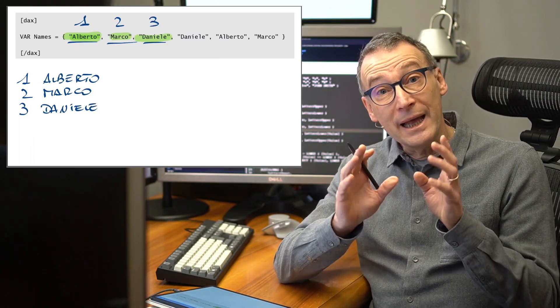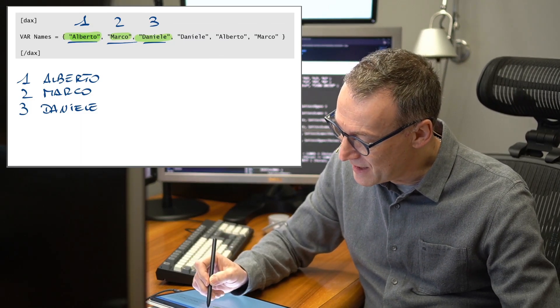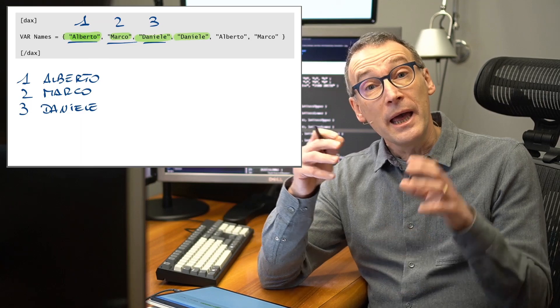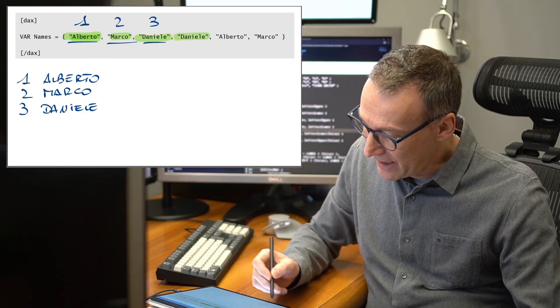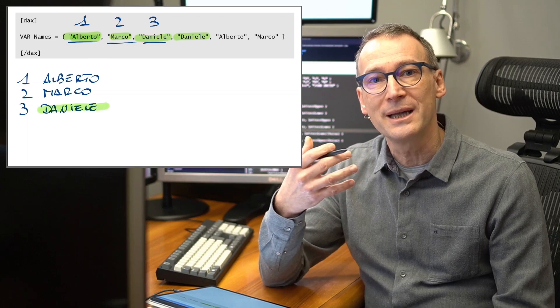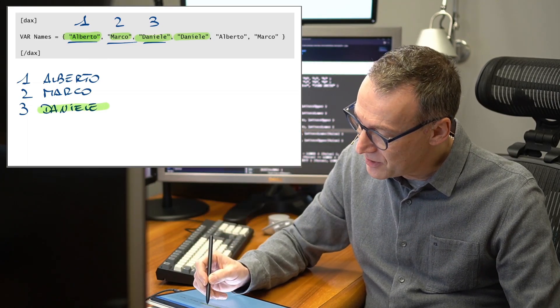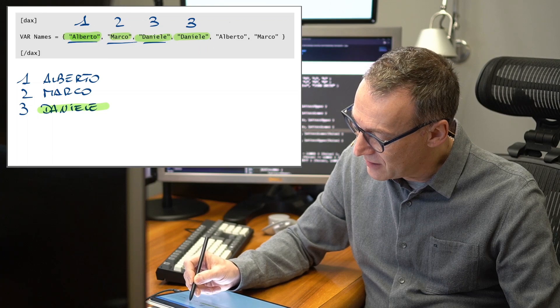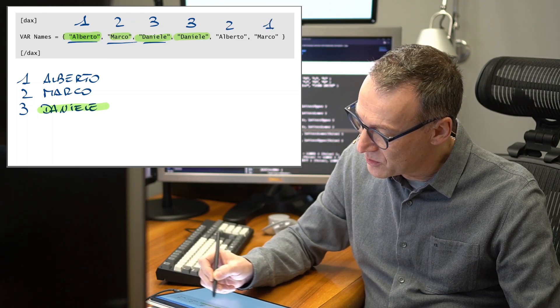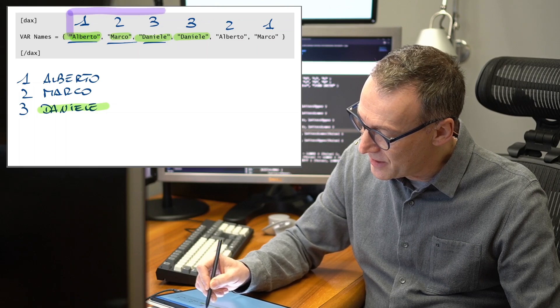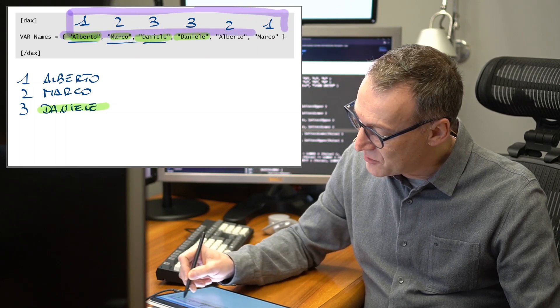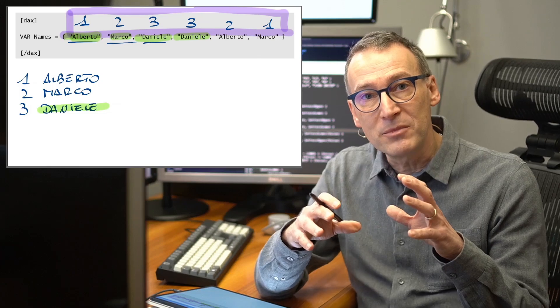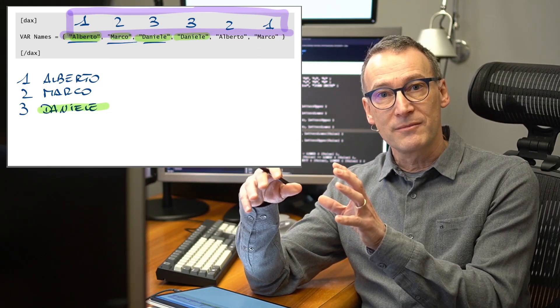And here comes the interesting part because now I find Daniele again. And because I found Daniele and it's already here, I do not need to add anything to the dictionary. I simply replace Daniele with three, Alberto with two and Marco with one. Now, the structure that DAX actually stores is the upper one, only numbers that reference the dictionary.